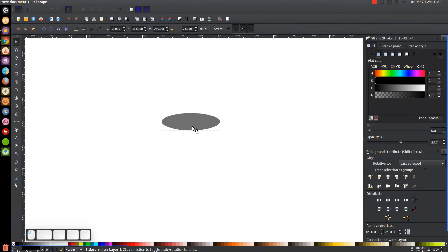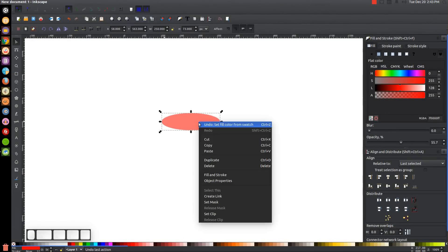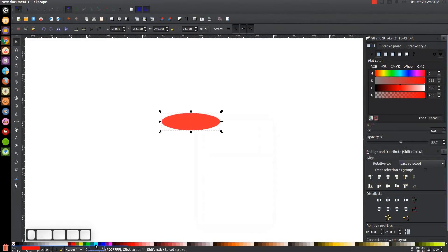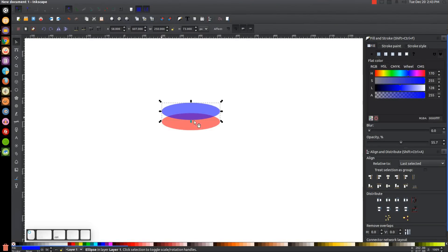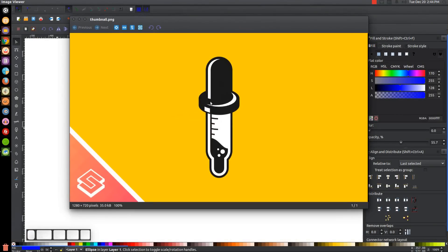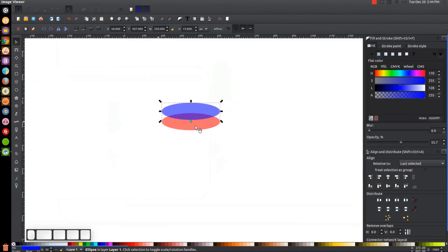I'm going to turn that red, then right-click and go to Duplicate, turn that blue and hold Ctrl on the keyboard and click and drag that up a little bit. This is going to make for the base of the dropper — kind of like the part that screws into the bottle. I'll move it up about that far, then turn on the Snap to Cusp Nodes tool and grab the Bezier pen by pressing B on the keyboard.